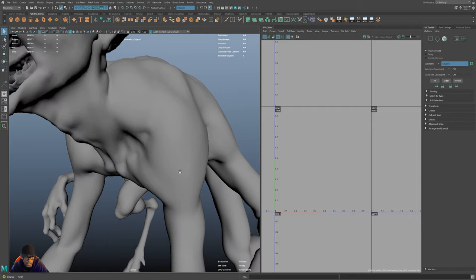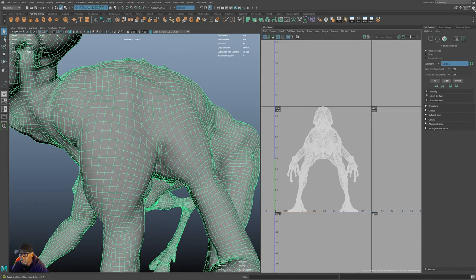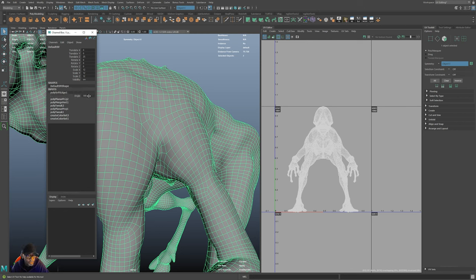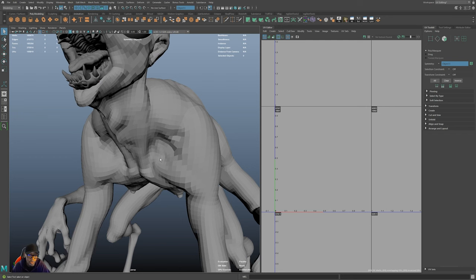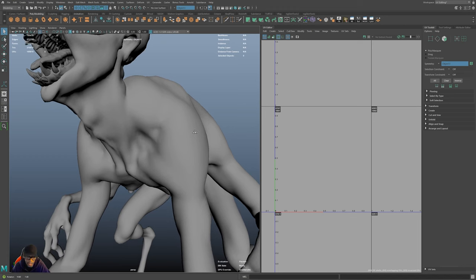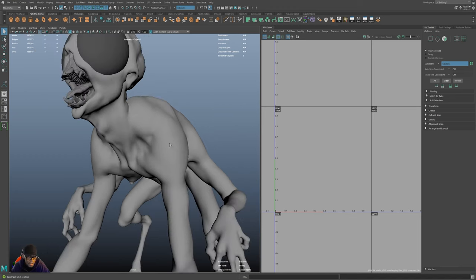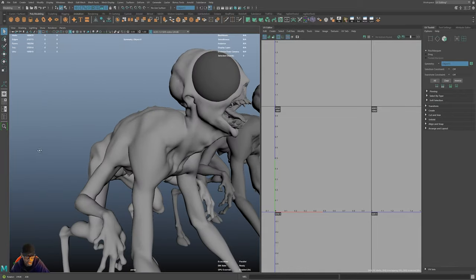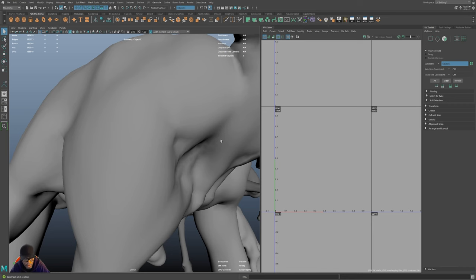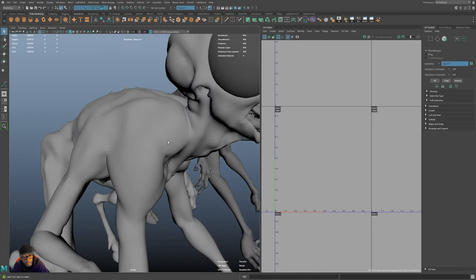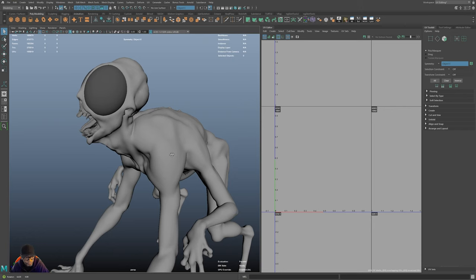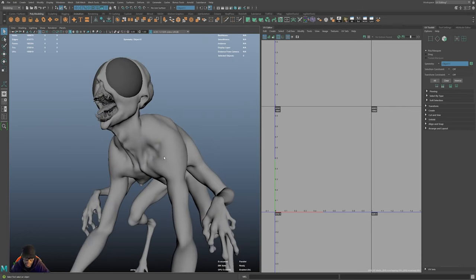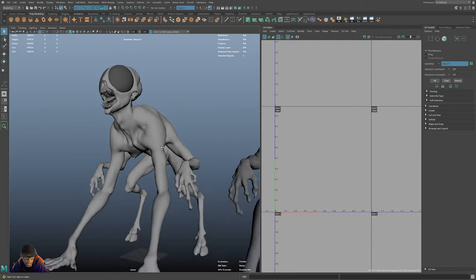If I soften the normals it looks kind of smoothed out. Compare that to setting the soft edge to zero in the channel box — all those faces become faceted. Then if you smooth the normals, it looks like you added a smooth without actually increasing geometry. That's how I gauge if I have enough geometry: if it looks semi-smooth with normals softened and holds its shape, I know the resolution is sufficient.